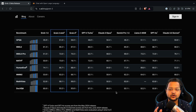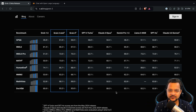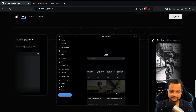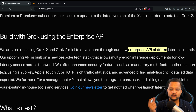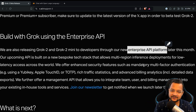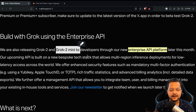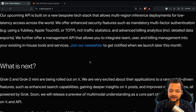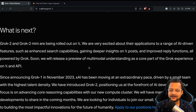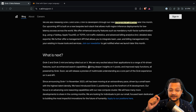Grok 2 can do really amazing things on the X platform, so if you're a Premium member, try it out. For API access, the enterprise API will be available on X platform very soon — you will need to pay, but that makes sense since we pay for OpenAI models too. They're doing really great work and it's going to evolve further.